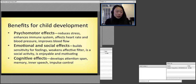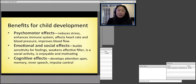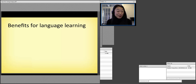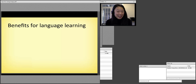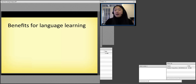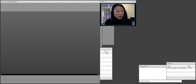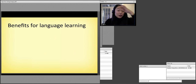So many, many benefits for child development. But what about specifically for language learning? I want you to focus on a very popular song that many, many teachers around the world use to teach English.